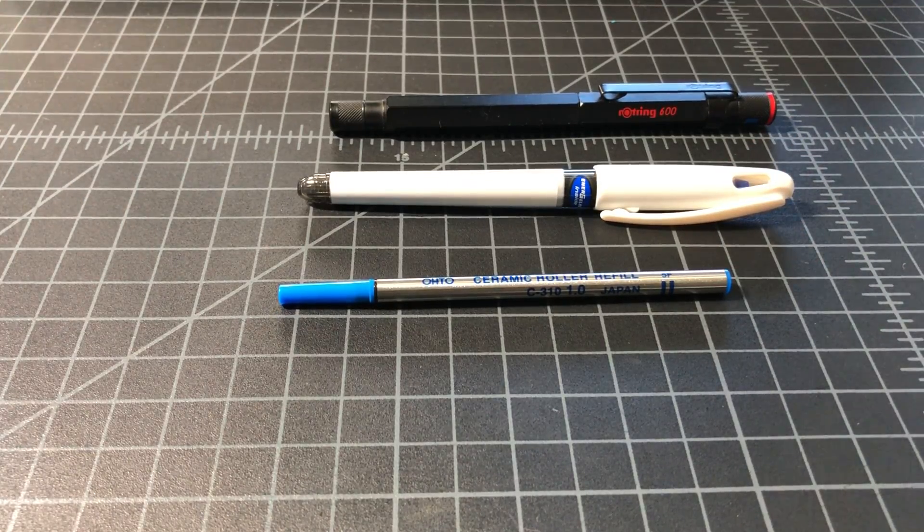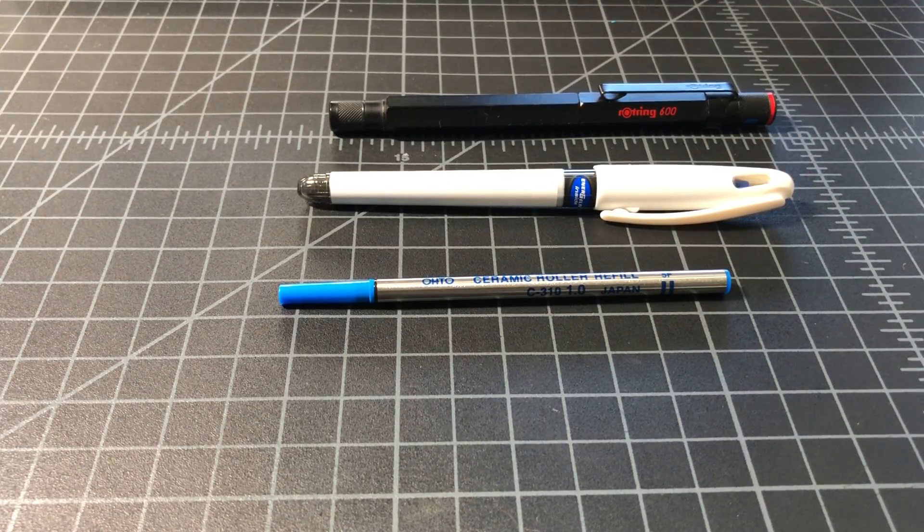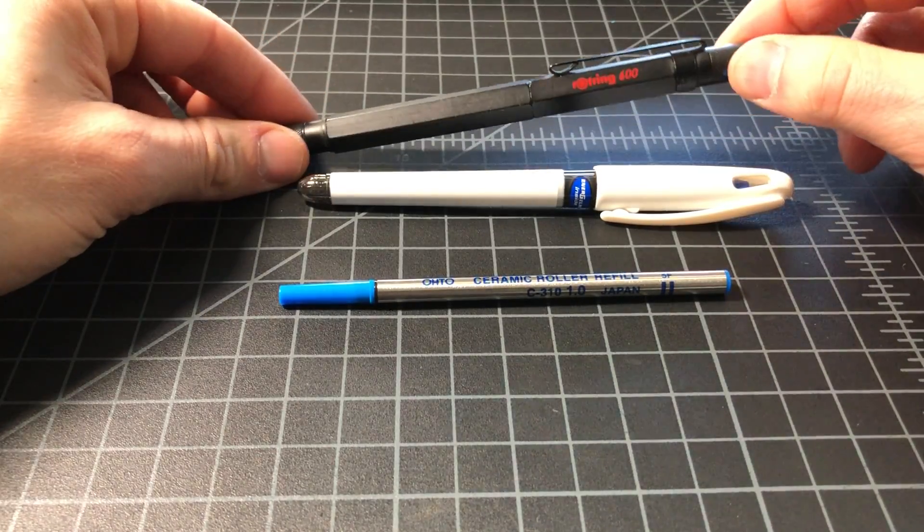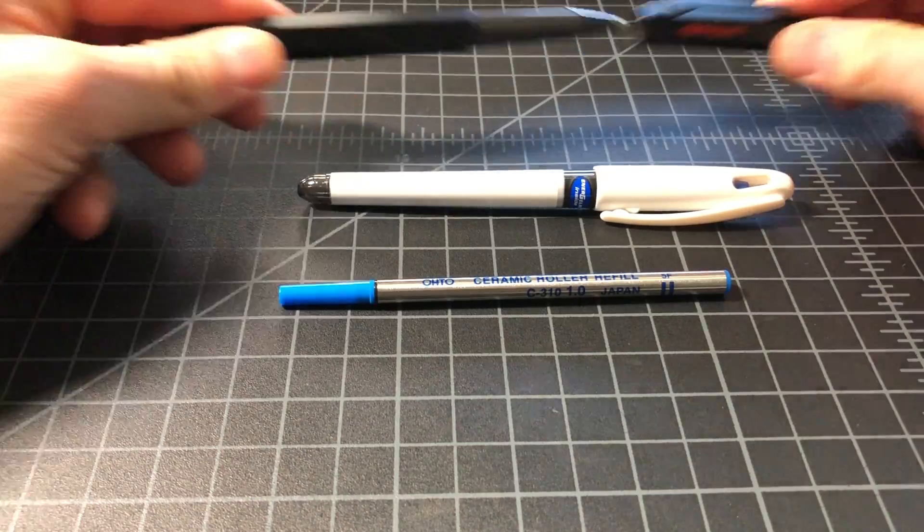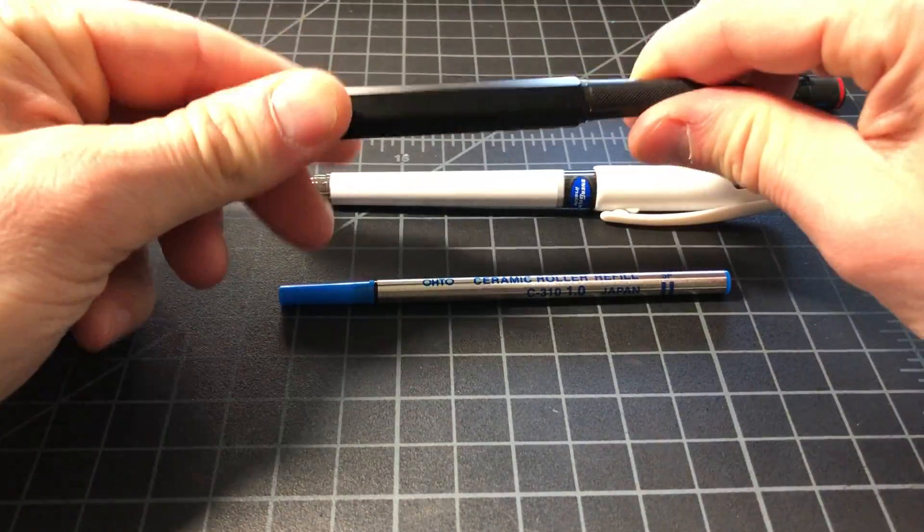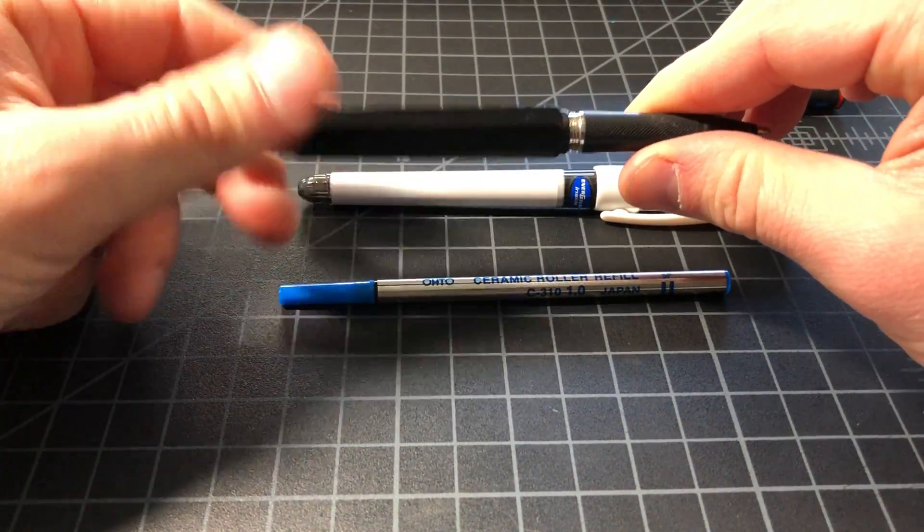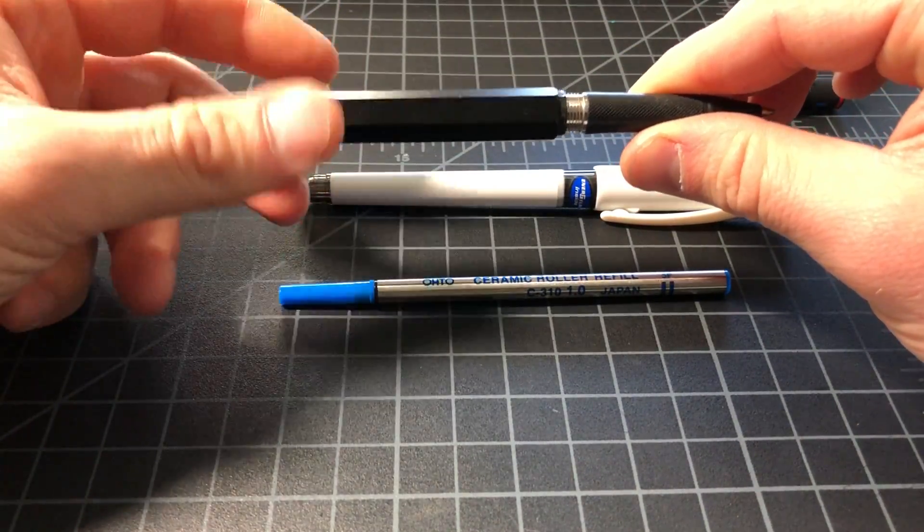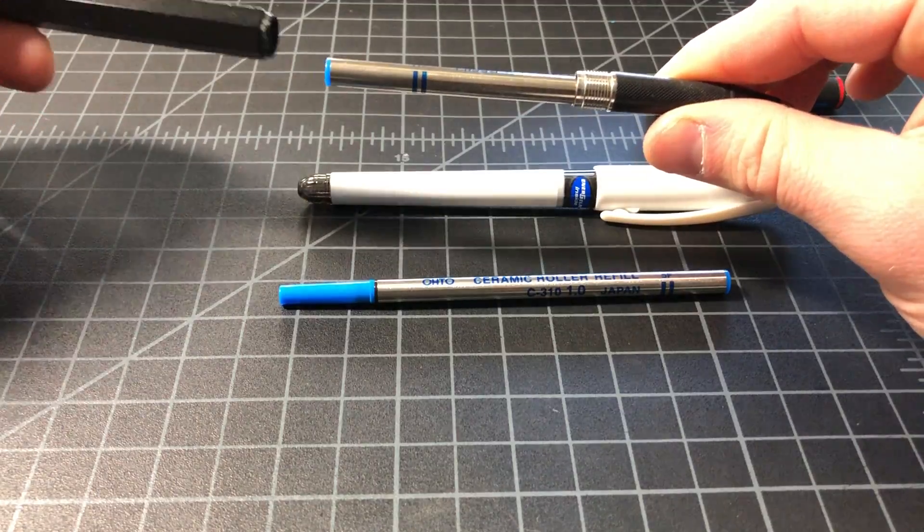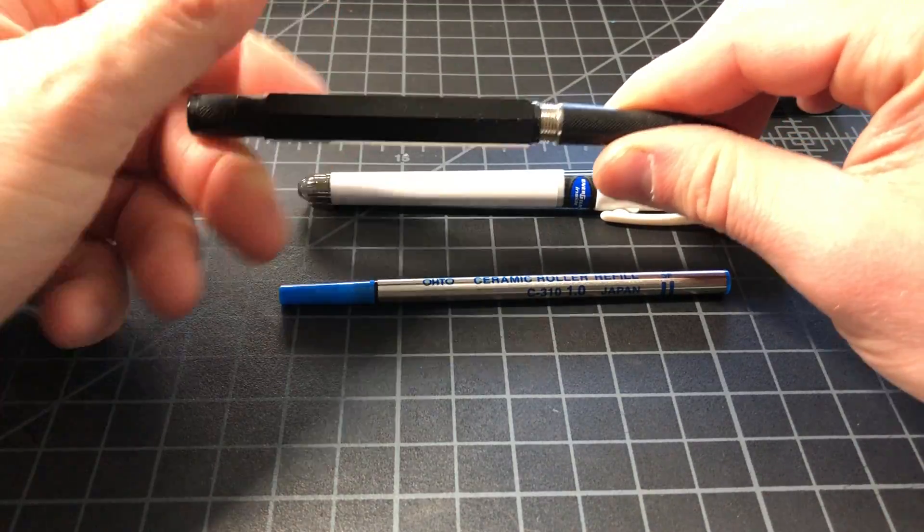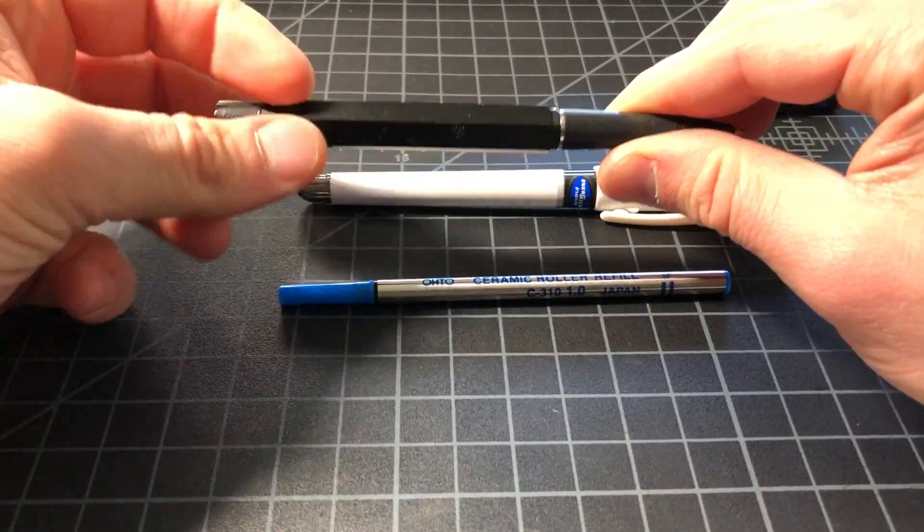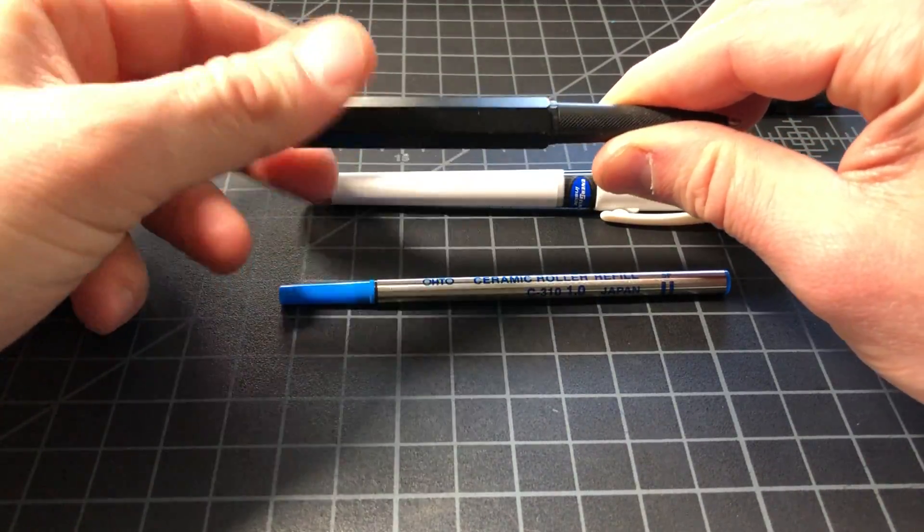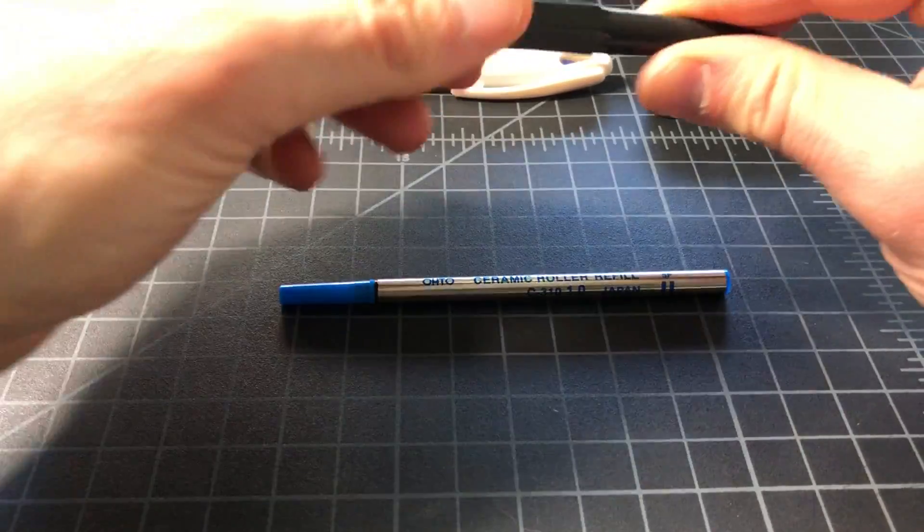I've been using it in my Rotring 600 rollerball. It's a perfect fit, no customization or anything like that. That is a really classic setup - gives me a fun place to use my Rotring obviously, and then I get this nice Otto ceramic.